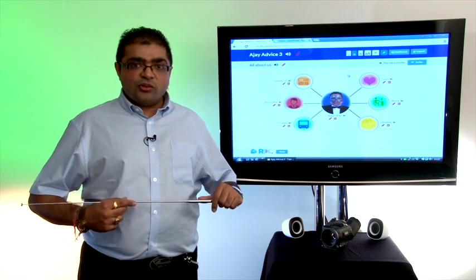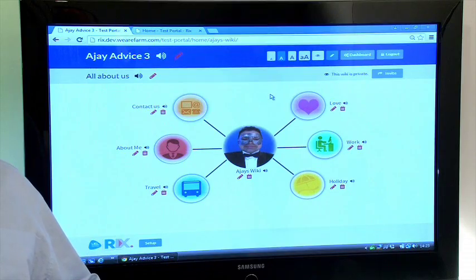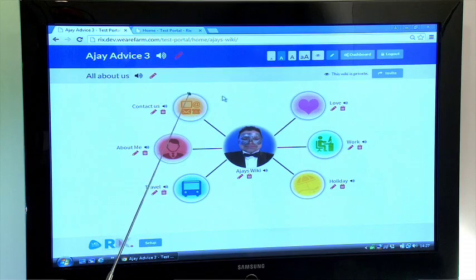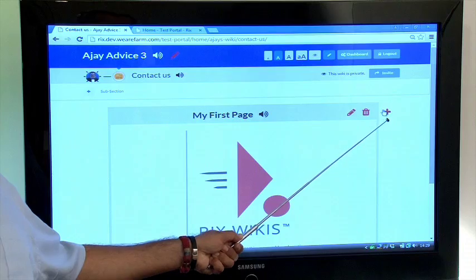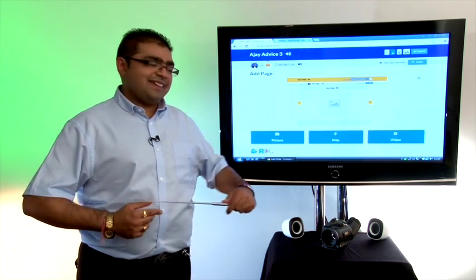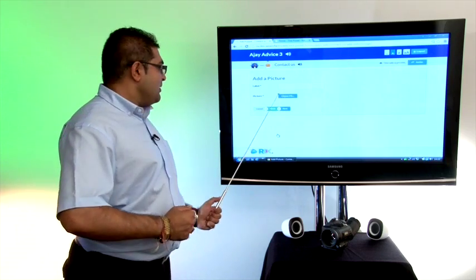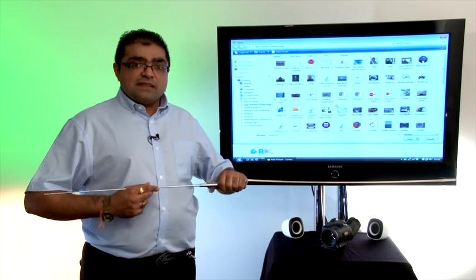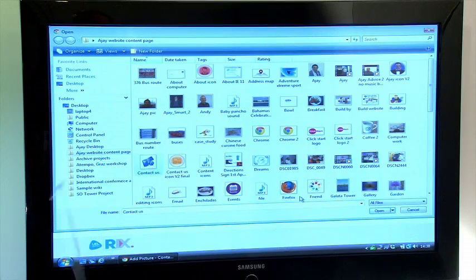Today I will show you how to add a picture. First, pick a section and click, then press the plus button here. Now click the picture button here, then click here and find your picture, select your picture and click open.